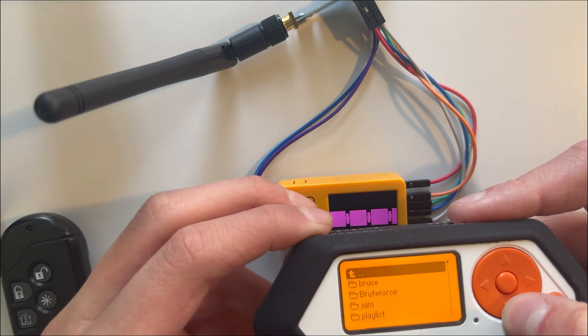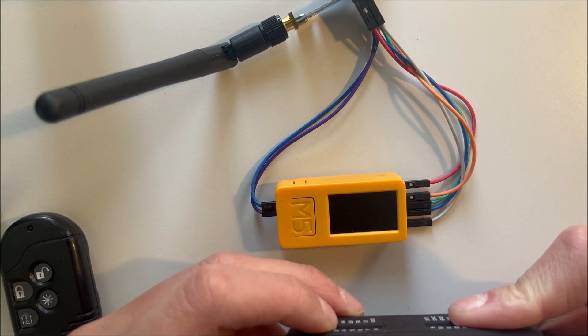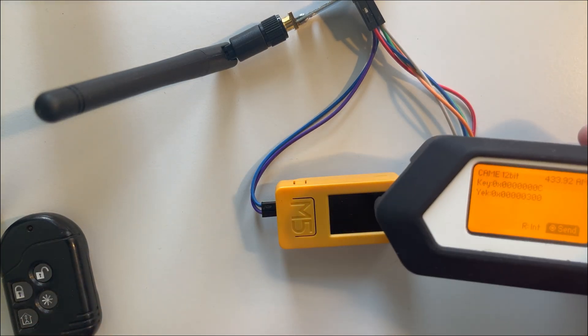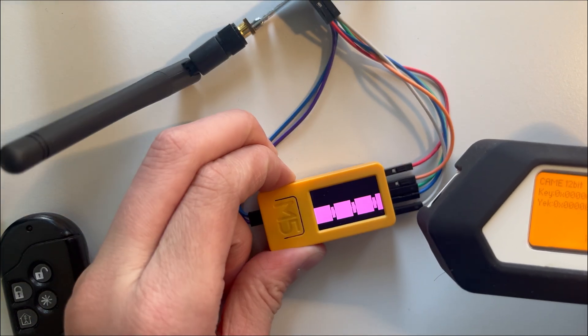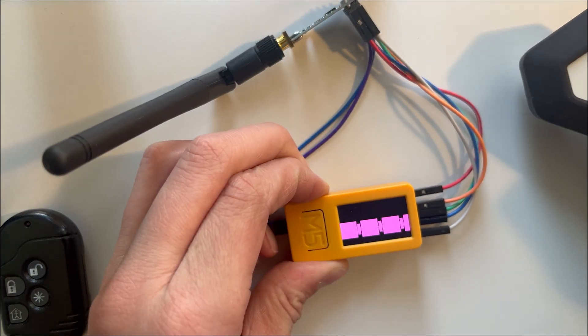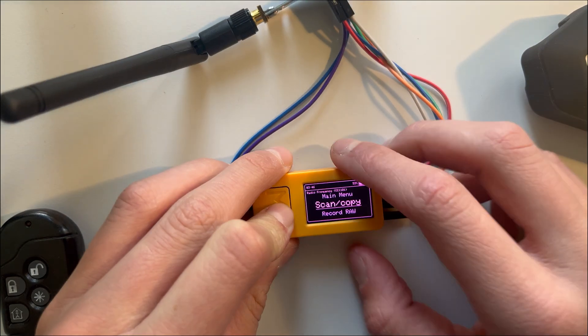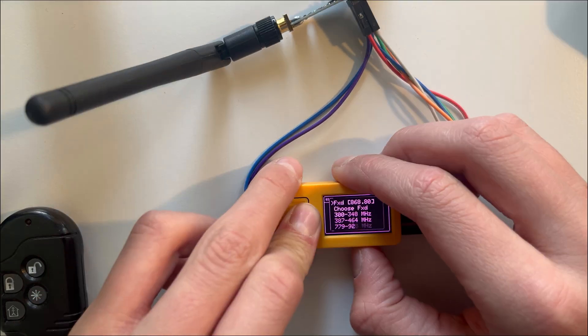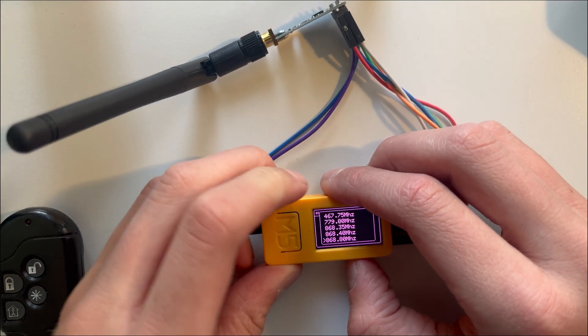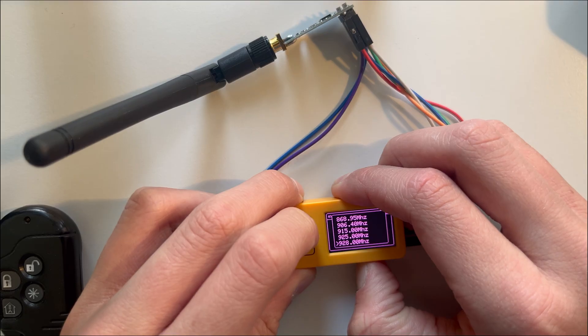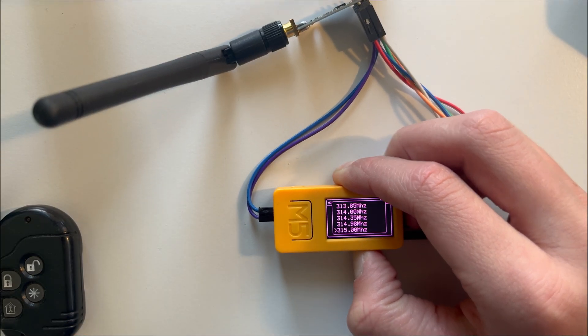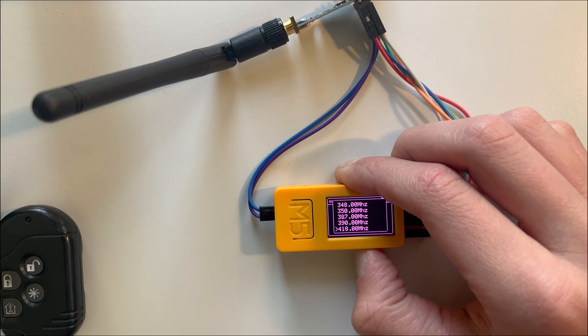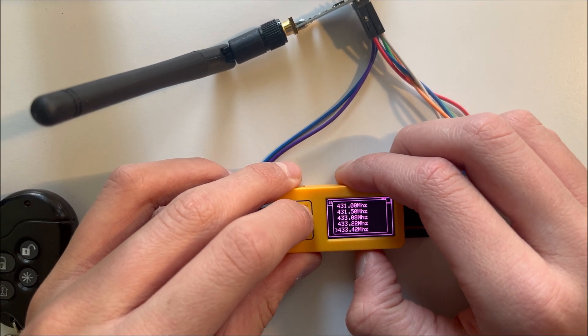All right, Scan Copy Range. I'm going back to this standard frequency for sending, that's 433.92 MHz.